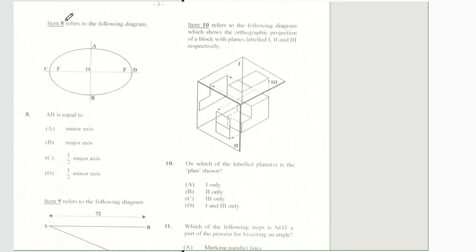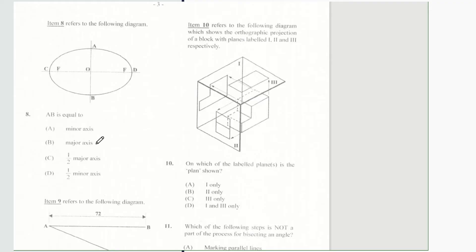Item 8 refers to the following diagram. Question 8 says AB is equal to — is it the minor axis, the major axis, the half major axis, or the half minor axis? We are talking about AB right here, and AB is of course our minor axis.